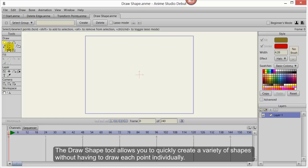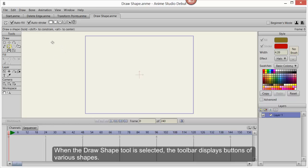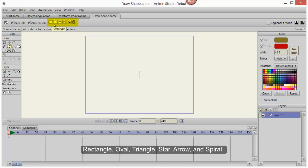The Draw Shape tool allows you to quickly create a variety of shapes without having to draw each point individually. When the Draw Shape tool is selected, the toolbar displays buttons of various shapes: Rectangle, Oval, Triangle, Star, Arrow, and Spiral.